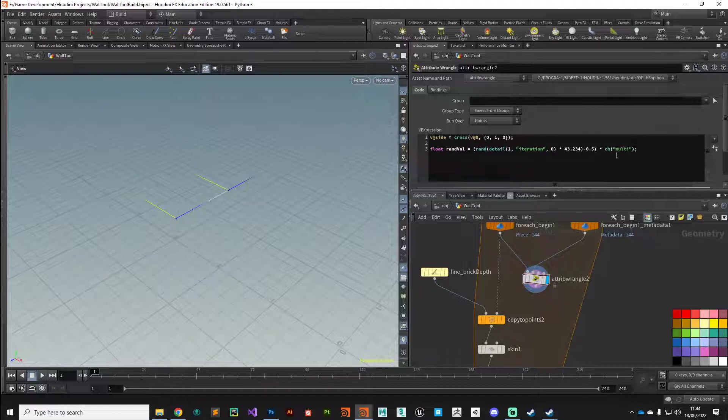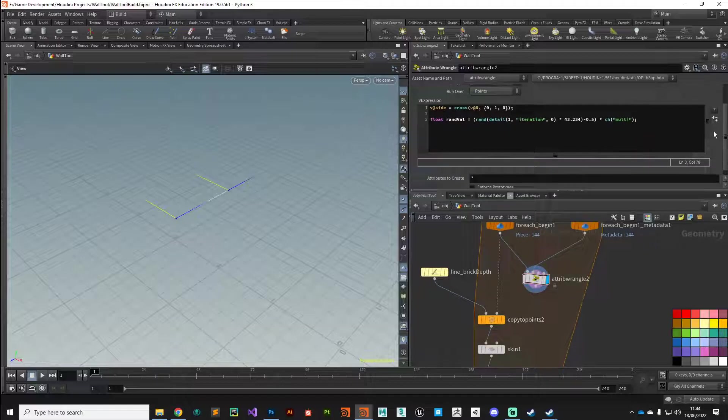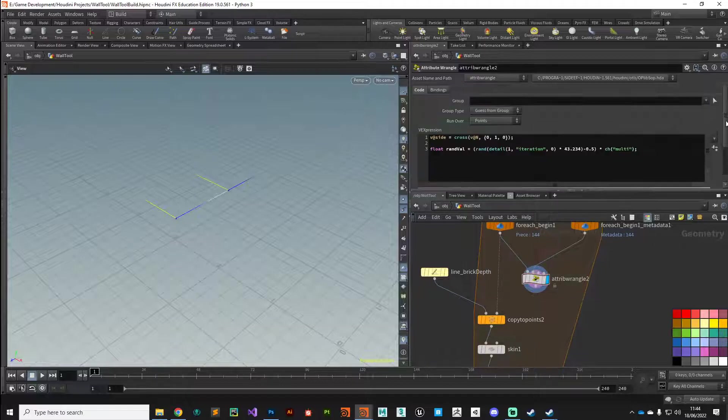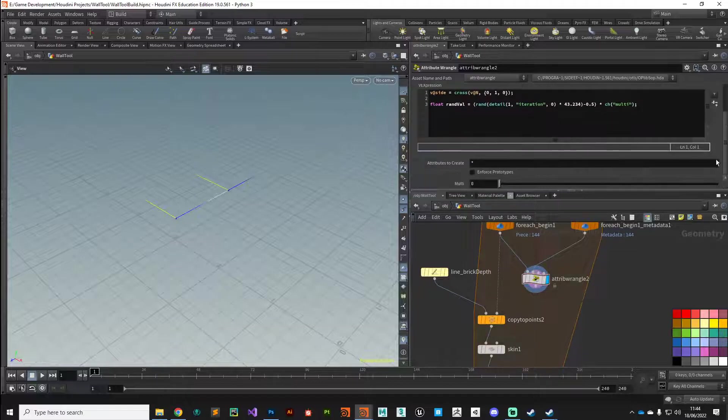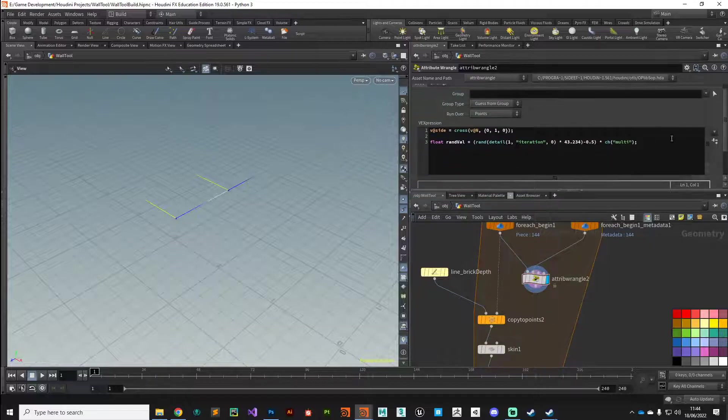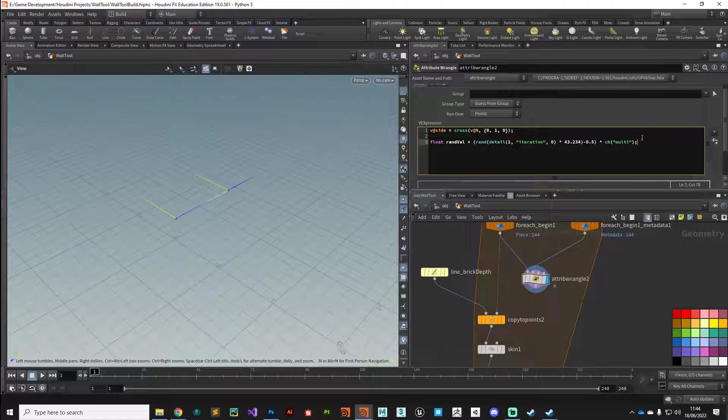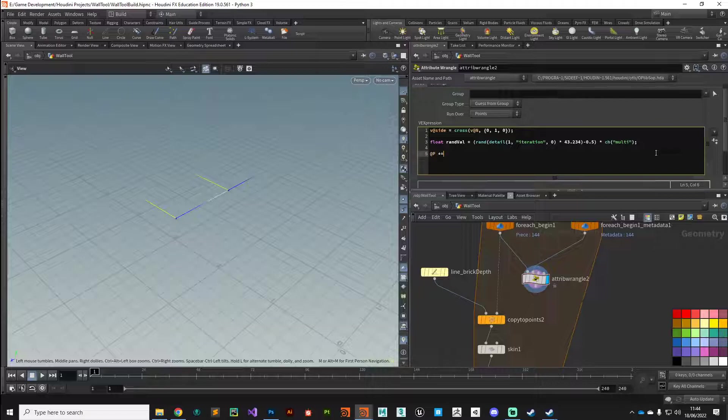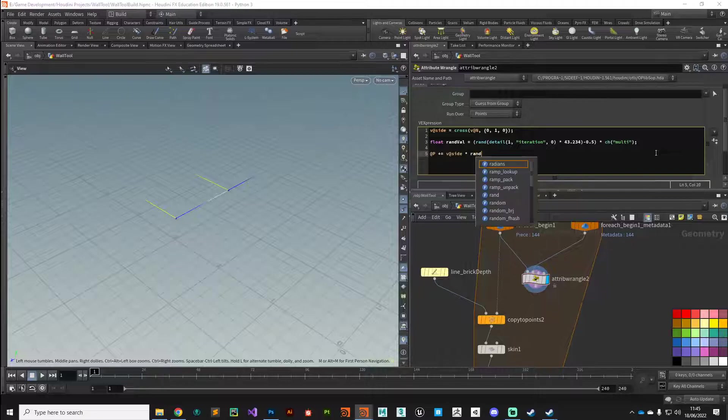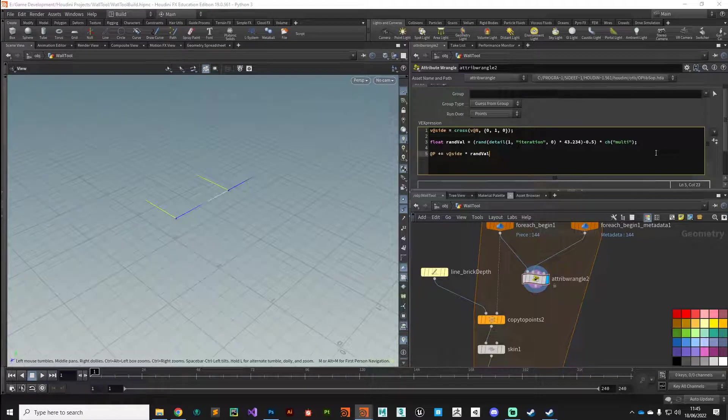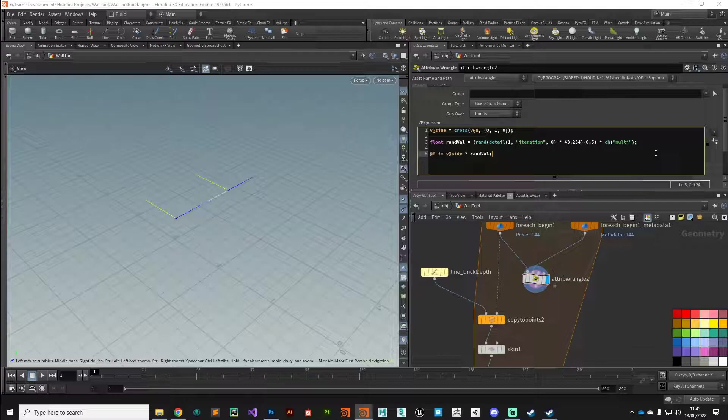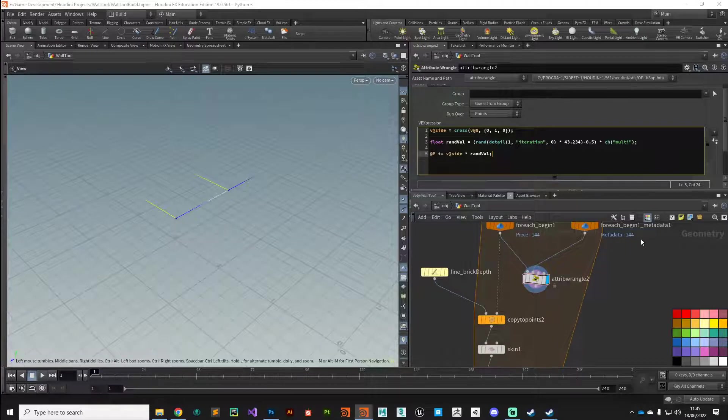That's generated a random number between minus 0.5 and positive 0.5, and then we're going to boost that using this multiply parameter. I'll click on this little button so we've got our multiply. Next what we need to do is alter the point position of these points based on that information we've given it. The attribute we're trying to manipulate is the position. We can add to that our side attribute that we've just built and then multiply that by our newly created randval.